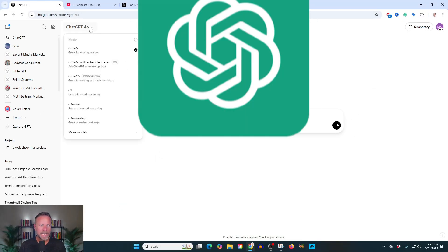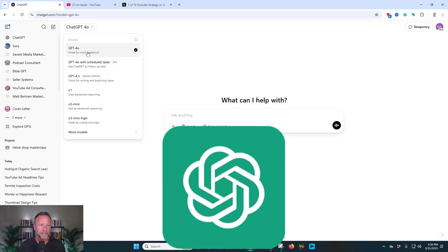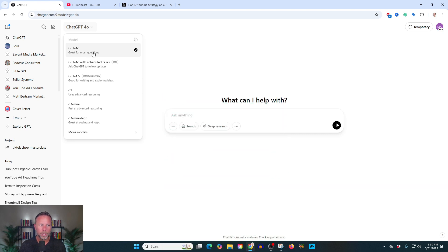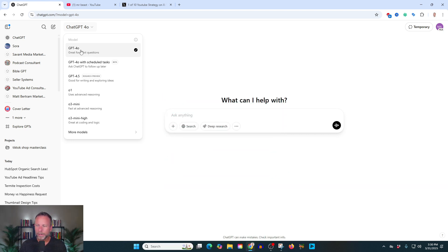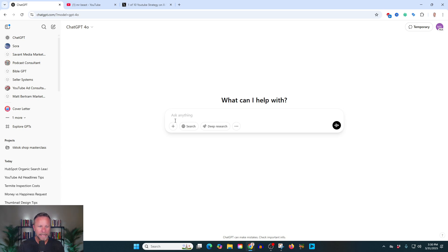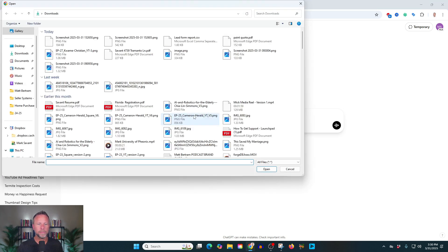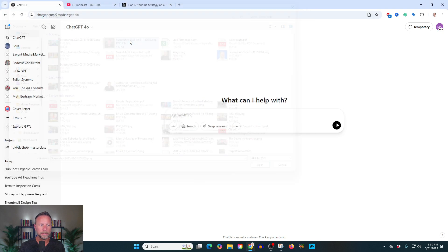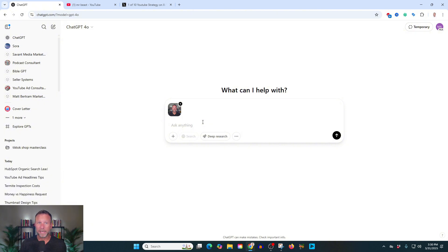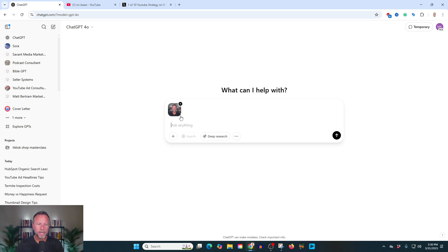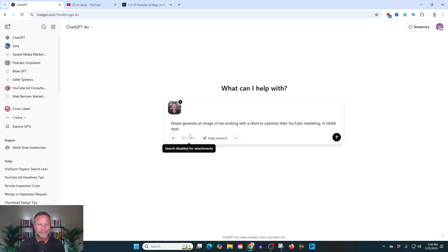All right, so step one, you're going to open up ChatGPT and you're going to select 4.0, GPT 4.0. And I like to start by uploading a picture of me. You can do this right from your phone. I'm doing this from my computer. But first, we're going to start by uploading a picture. And this doesn't necessarily have to be you. It could be anyone or anything. We're going to talk more about that later in this video. But upload a picture of you and then go ahead and type in some text.